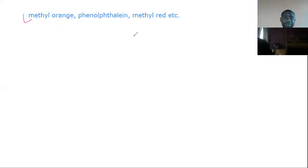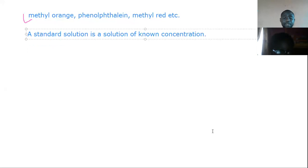What is a standard solution? A standard solution is a solution of known concentration. We have two types: the primary standard and the secondary standard.